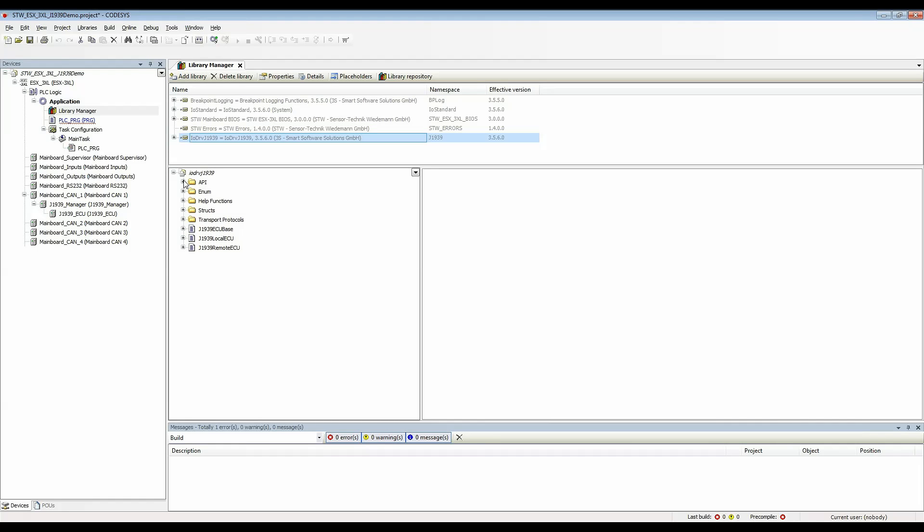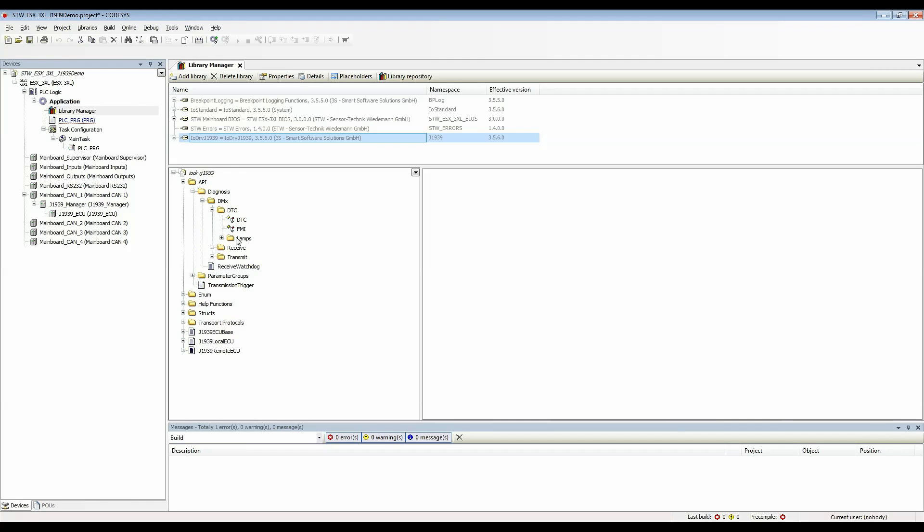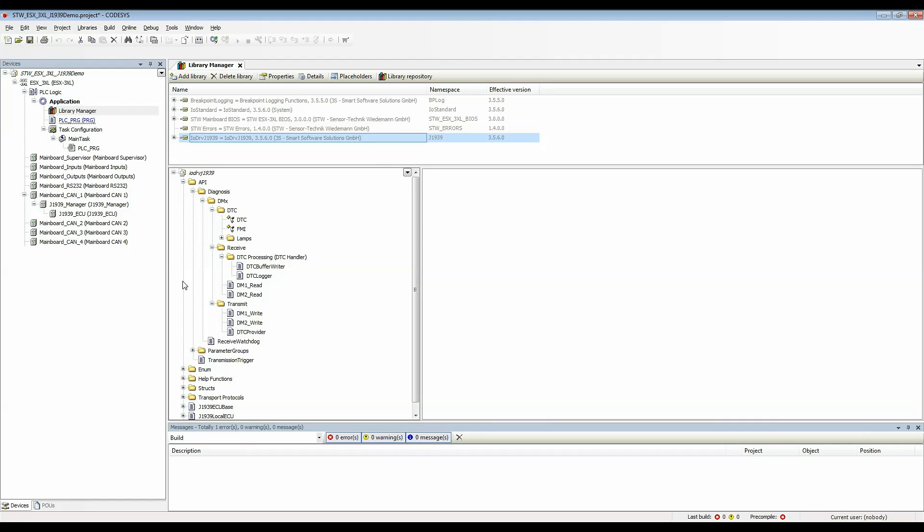The library includes functions for diagnostic messaging and here there's information for DTCs and then the function blocks for receiving and transmitting DM messages. There are also manual functions for transmitting and receiving parameter groups, PGNs and SPNs.